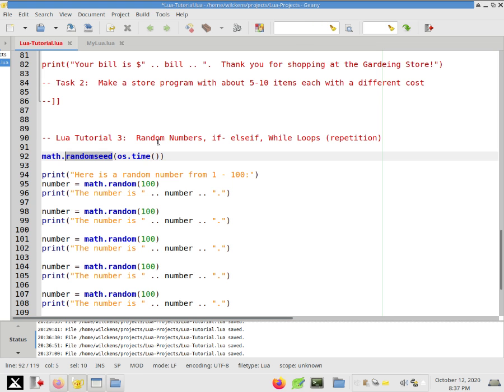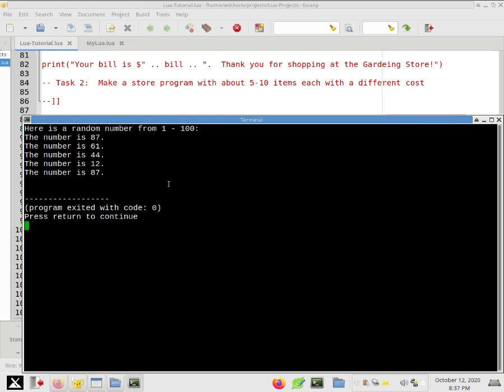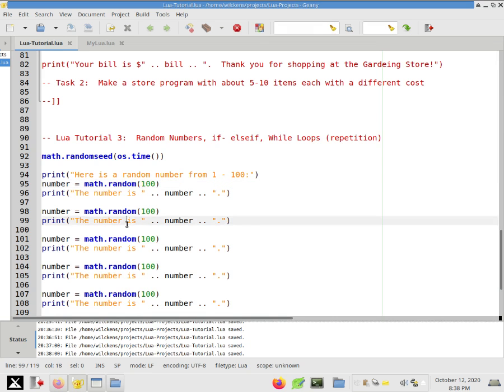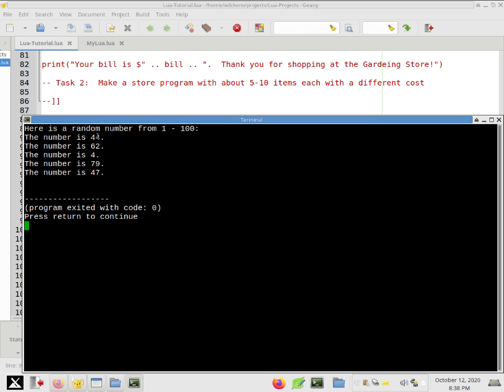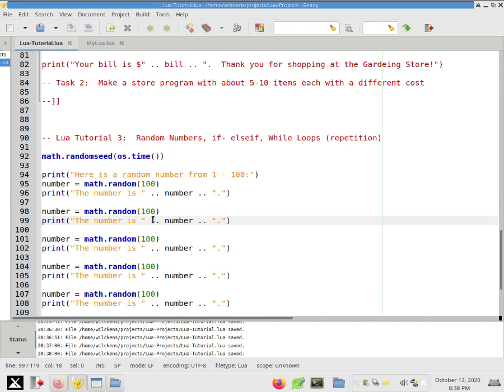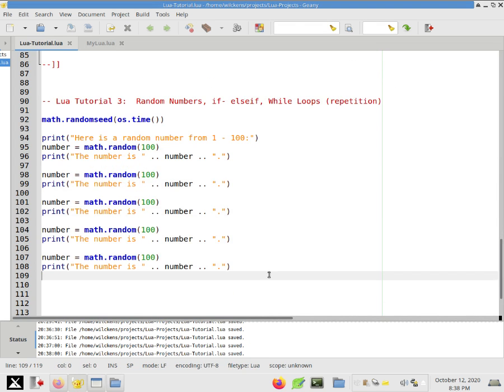Okay. So now let's run this a few times and just confirm. So this time I got 87, 61, 44, 12, 87. Let's see. 44, 62, 479. Obviously not the same bunch of numbers, right? Okay. So that's good news.